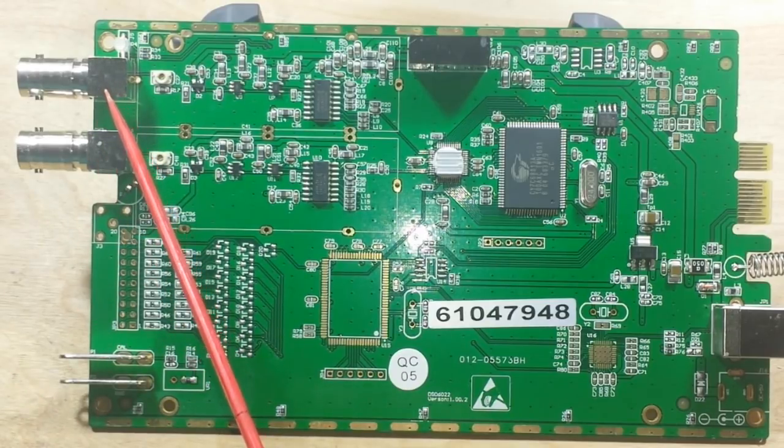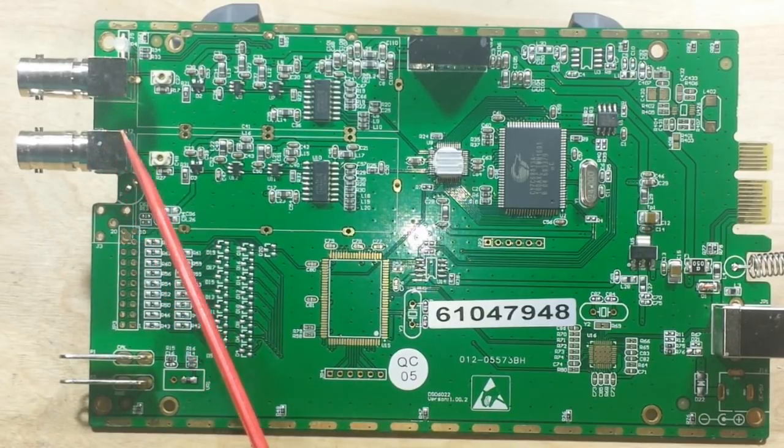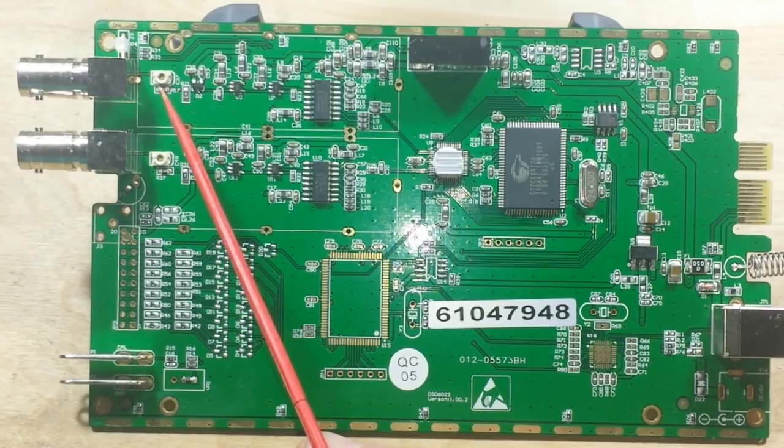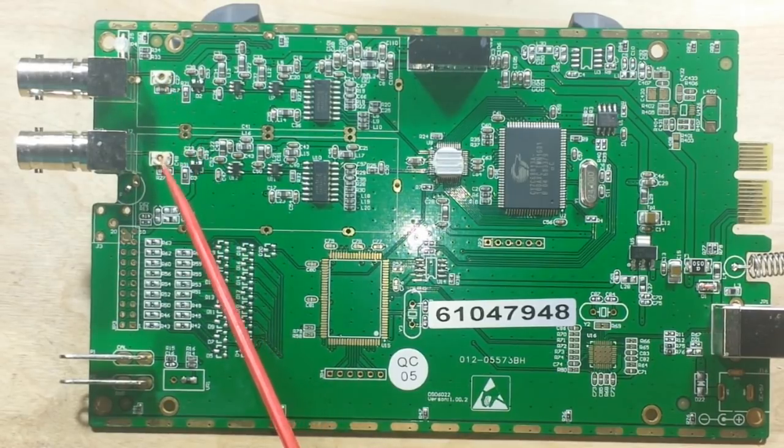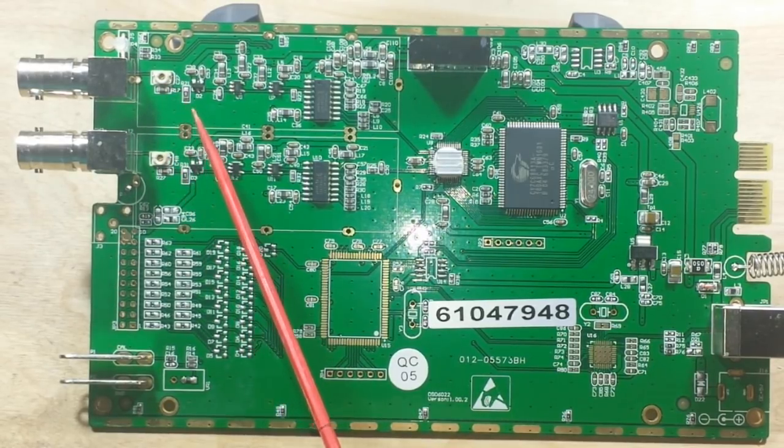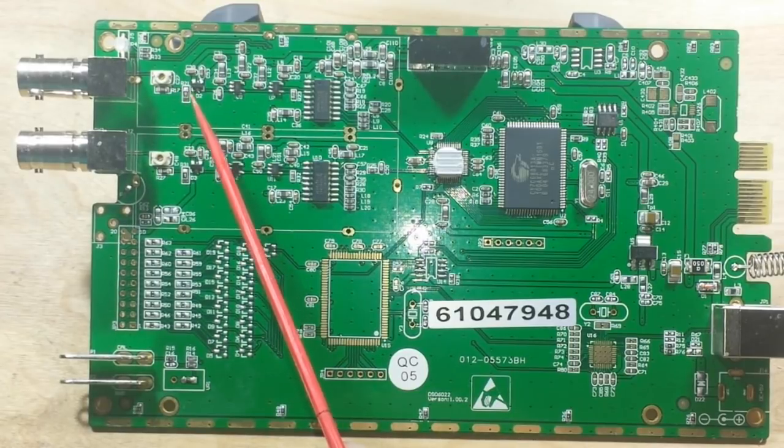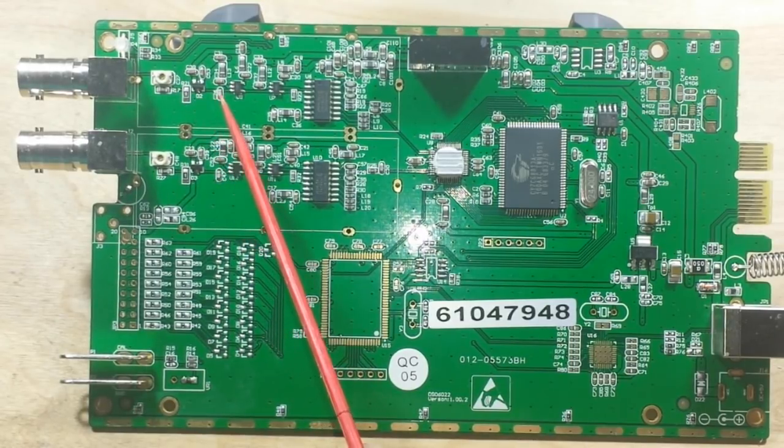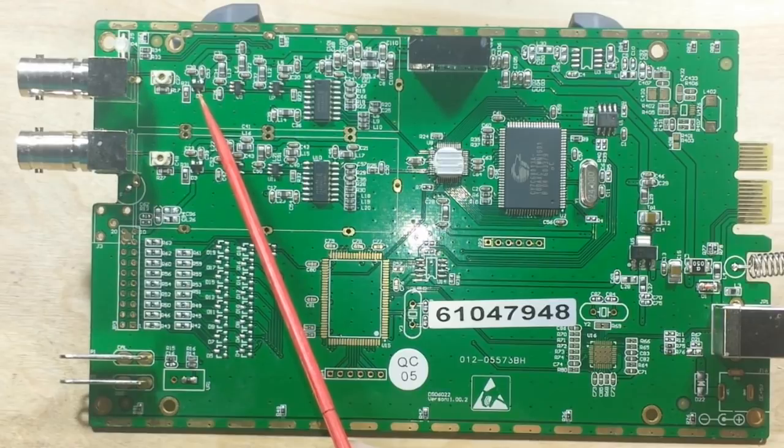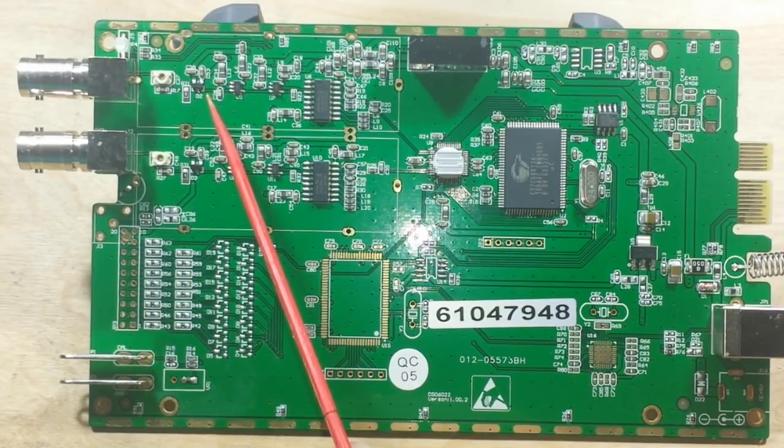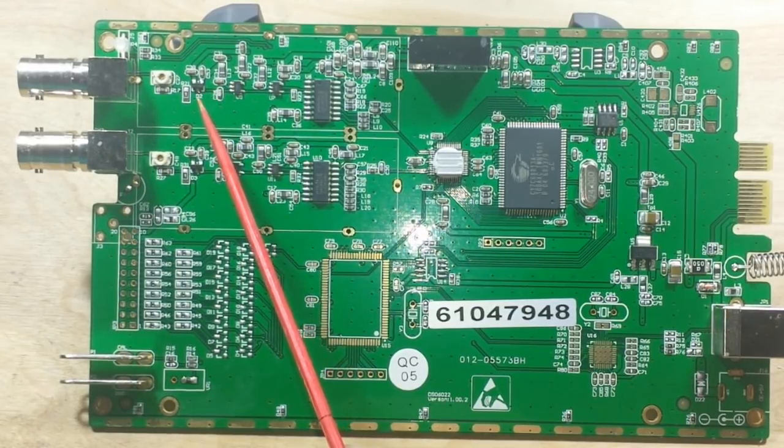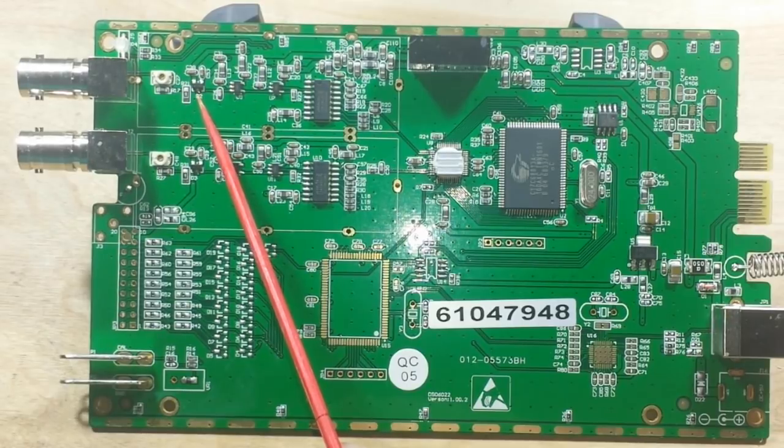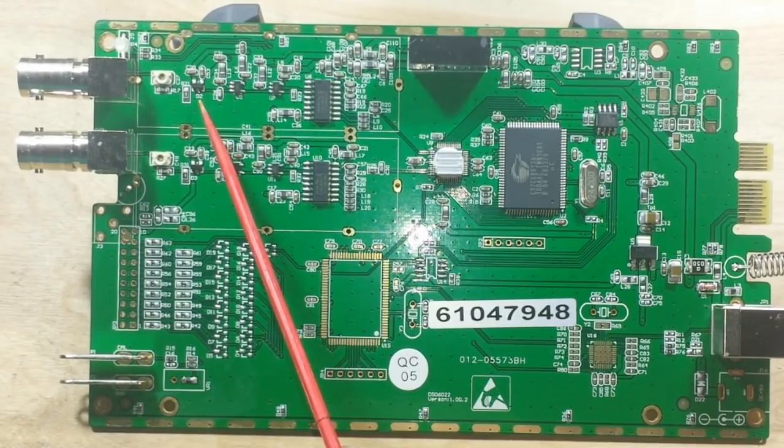If we look at the front end here, channel one and channel two, you can see we come in and we've got a trimmer cap on each one. Then we go through a bunch of passives until we get to our first little chip here, three pin. We're going to break out the microscope and take a look at what those guys are.